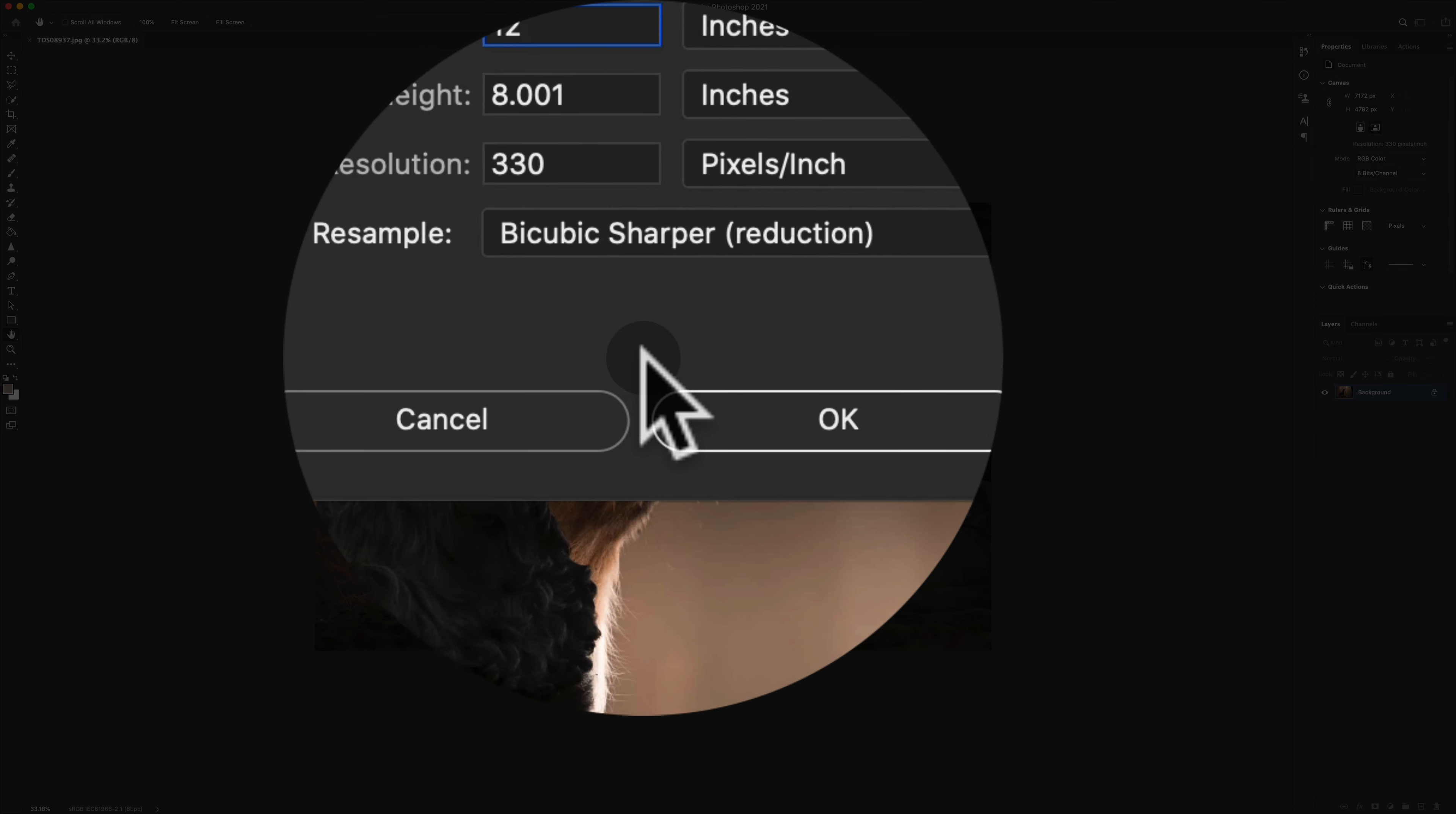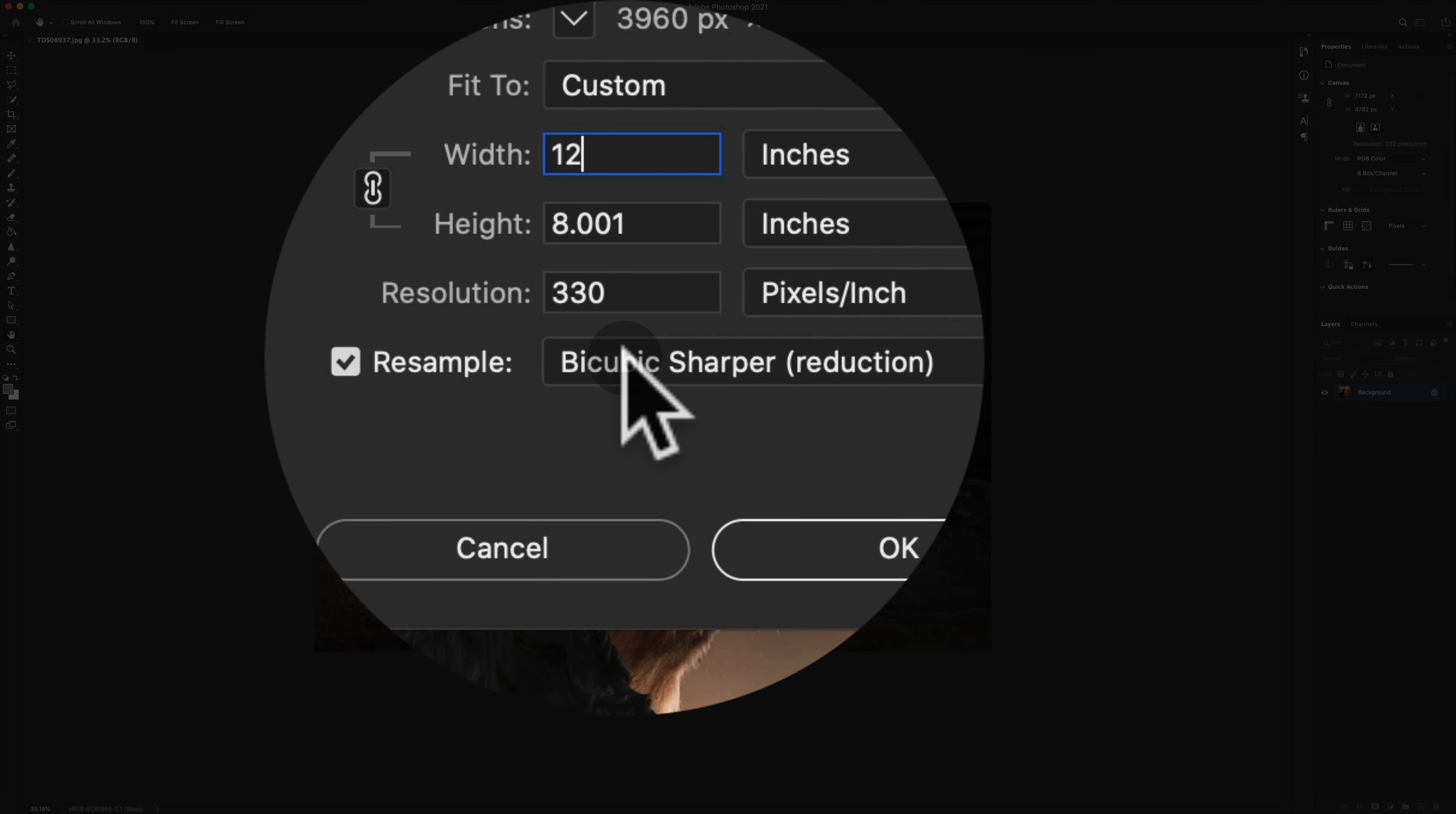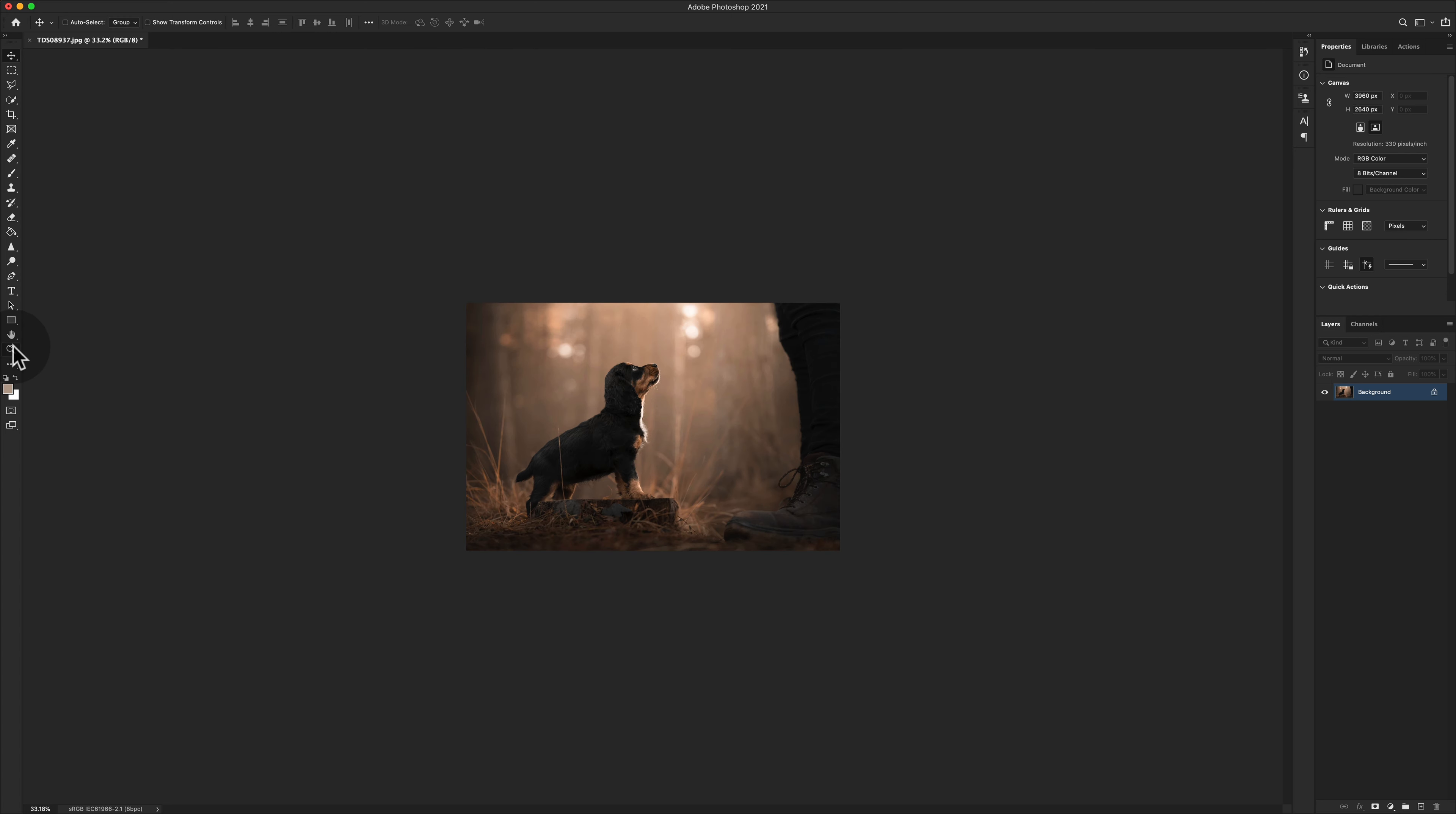Then I change my width and height to the print size. In this case, it's 12 inches wide by 8 inches high. If you want to resample, that's fine. It's up to you whether you choose Automatic or one of the other options. Then click OK. That now is the actual size that it's going to print.